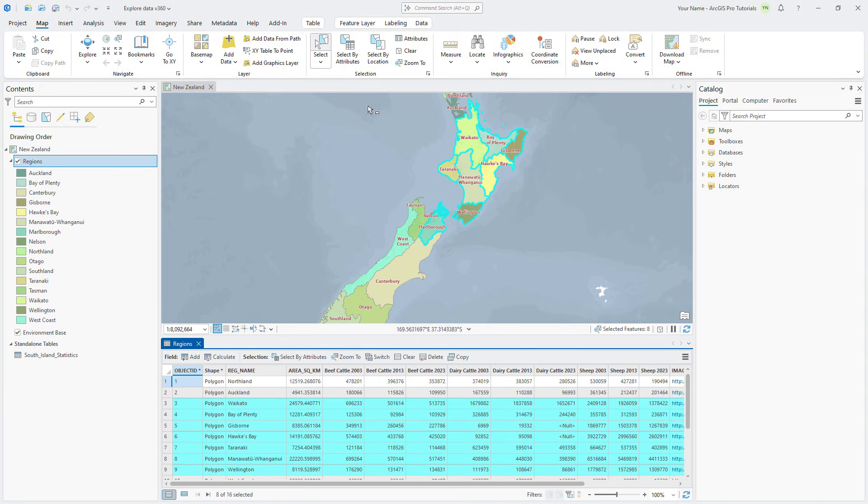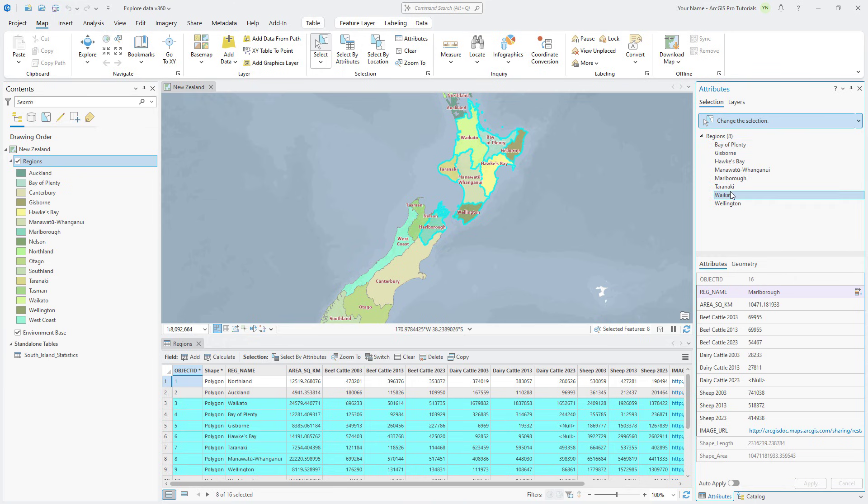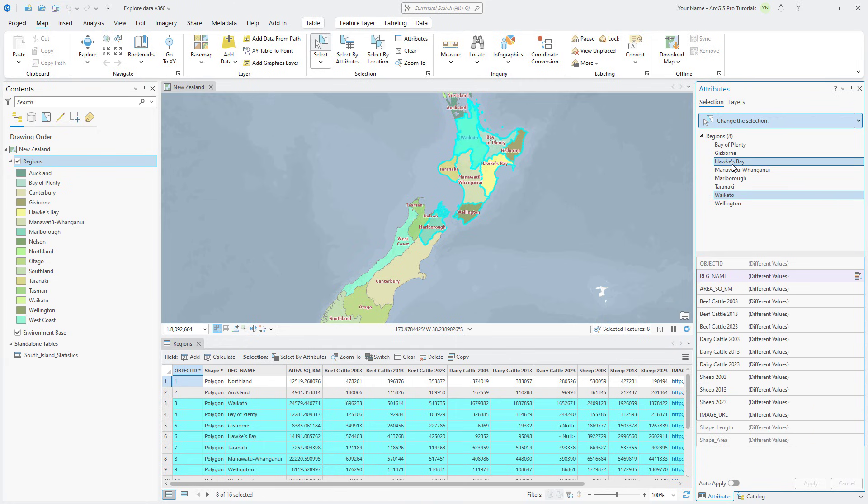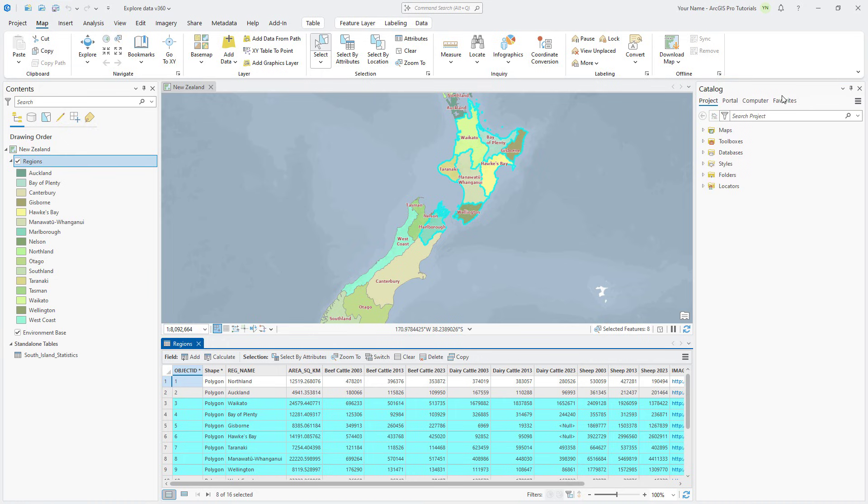On the map tab, click Attributes to open the Attributes pane. When you click a region in the pane, the location flashes on the map, and its attributes are shown in the lower half of the pane. Press the Ctrl key and click a second region. Now the pane compares the values of the two selected regions. In this case, they have different values. Close the Attributes pane and clear the selection.